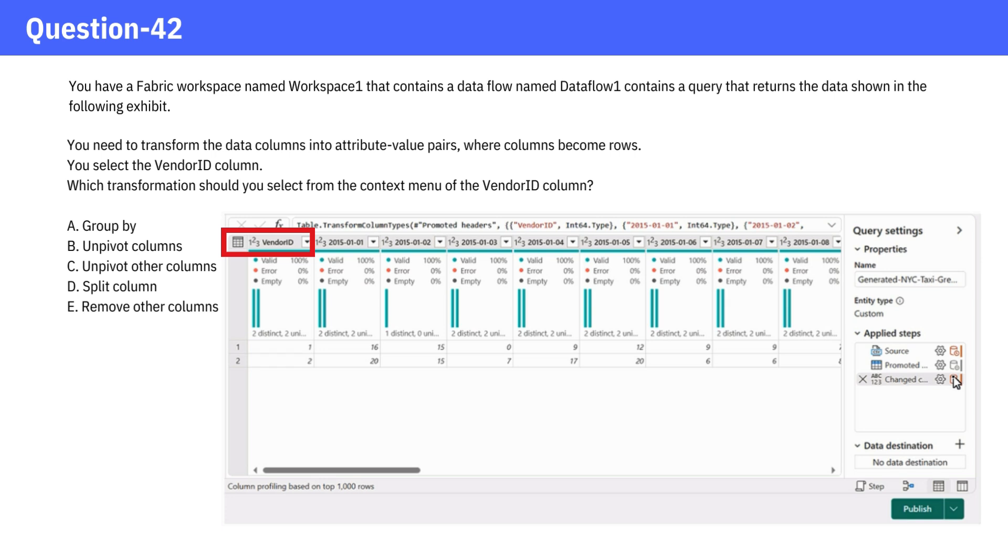A. Group by. B. Unpivot Columns. C. Unpivot Other Columns. D. Split Column. E. Remove Other Columns.